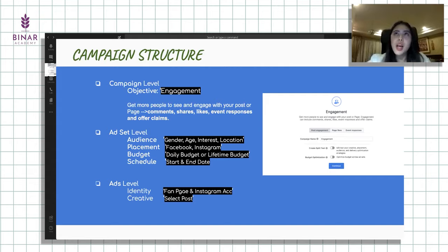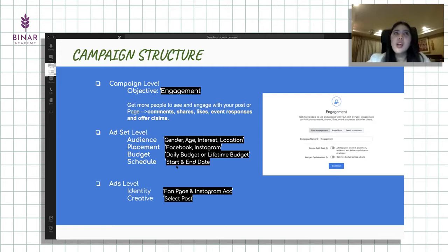Budget ini sebetulnya ada minimum-nya di Facebook, setauku kalau nggak salah 10 ribu. Start and date-nya, ini kita bisa juga pilih. Limitation-nya kalau di Facebook, dia nggak bisa running kurang dari 24 jam, minimal 1x24. Dan ada budget requirement juga.